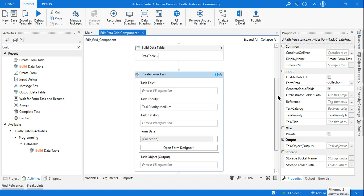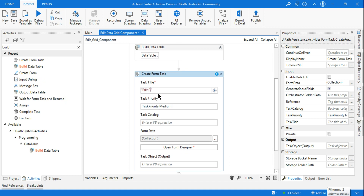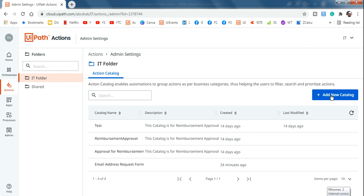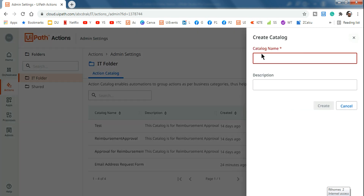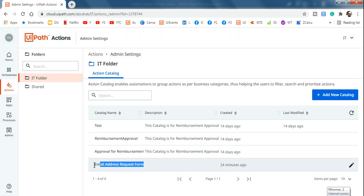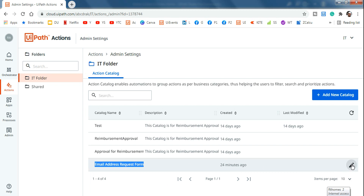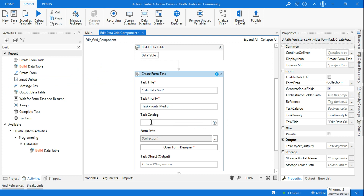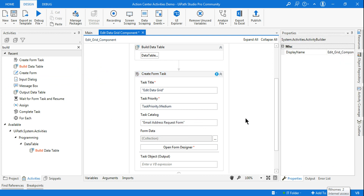Once you have this activity, it asks for a task title — let's give it the title Edit Data Grid. Priority I'll leave as medium. For the task catalog, go to Action Center, click the three dots, go to Admin Settings, navigate to your folder, and click Add New Catalog. Give it a name like Email Address Request Form. I have already created one, so I'll copy that name and paste it into the task catalog field in Studio.